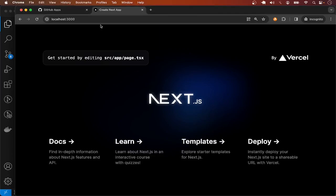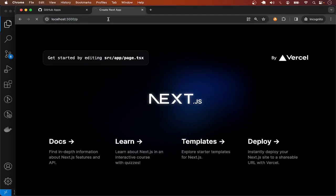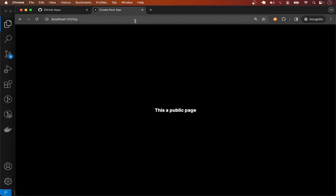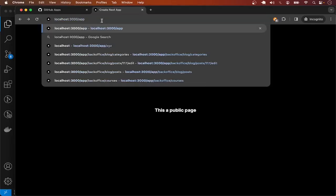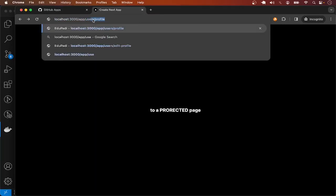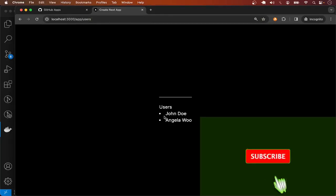Right now, if I visit slash p, which is a public page, as expected we can access it. But when I visit slash app, unfortunately we can still access it because there's no authentication right now. And if I go to slash app slash users, we can still access this page and get the users list even though we are not authenticated.